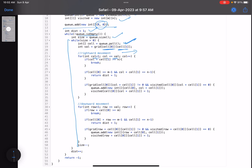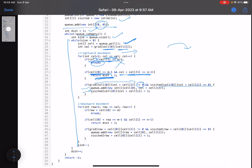Check what cells you can visit in the rightward direction: column equals one, column less than or equal to val. If jumping to that column goes out of bounds, break — since larger values will also be out. Otherwise check: if cell row equals m minus one and current column plus offset equals n minus one, you've reached the destination — return distance plus one. Else, if the cell is not zero and not visited, add it to the queue and mark it visited.